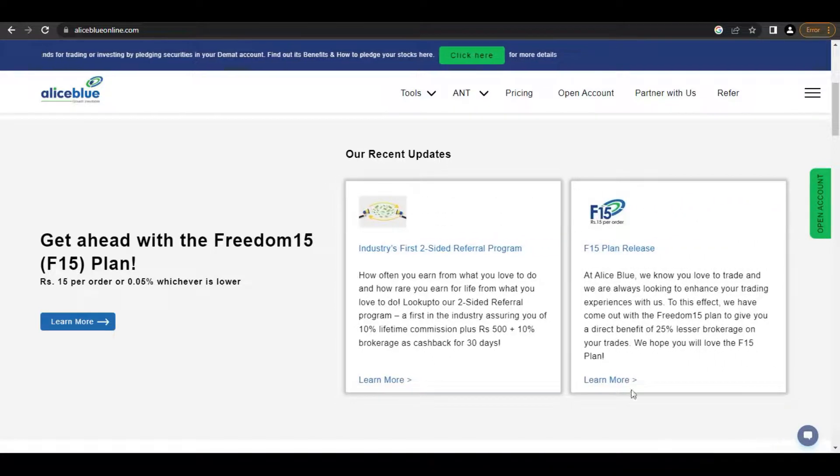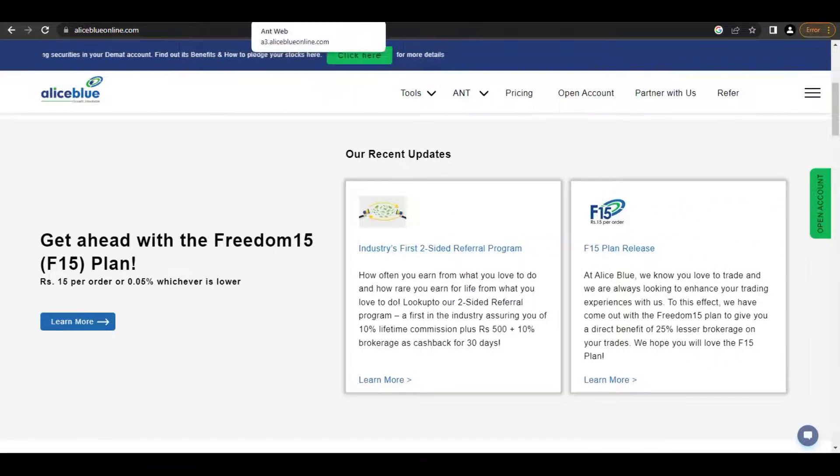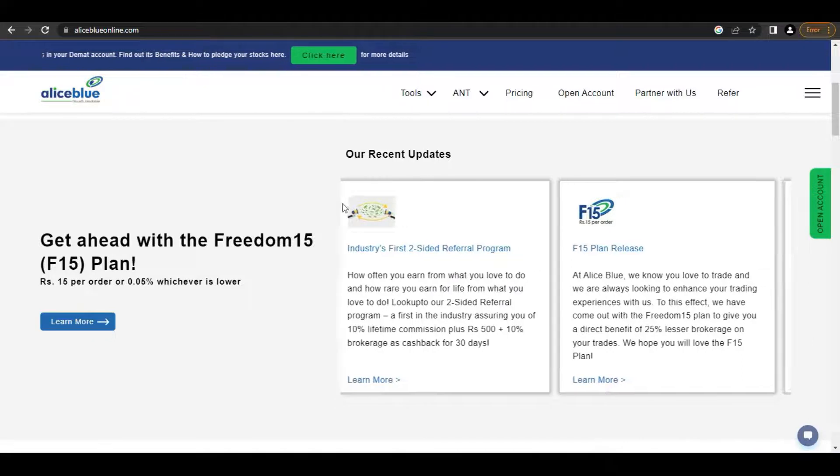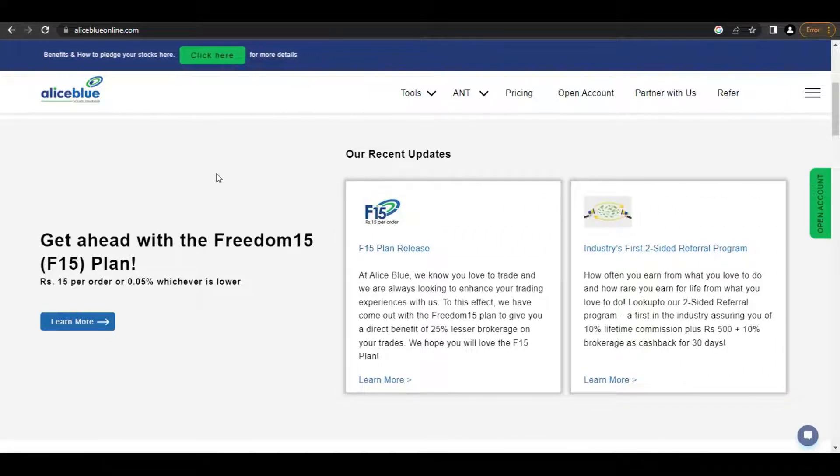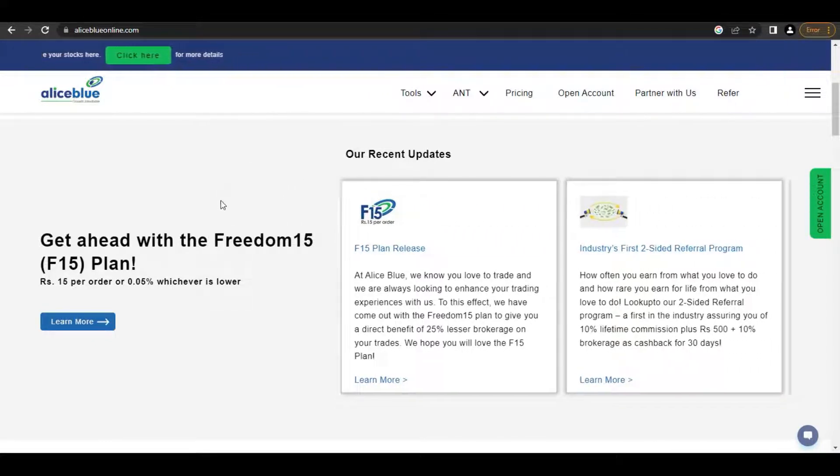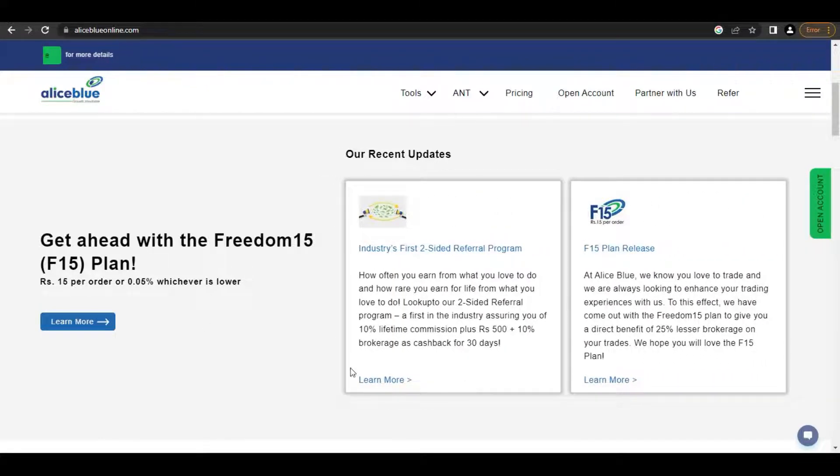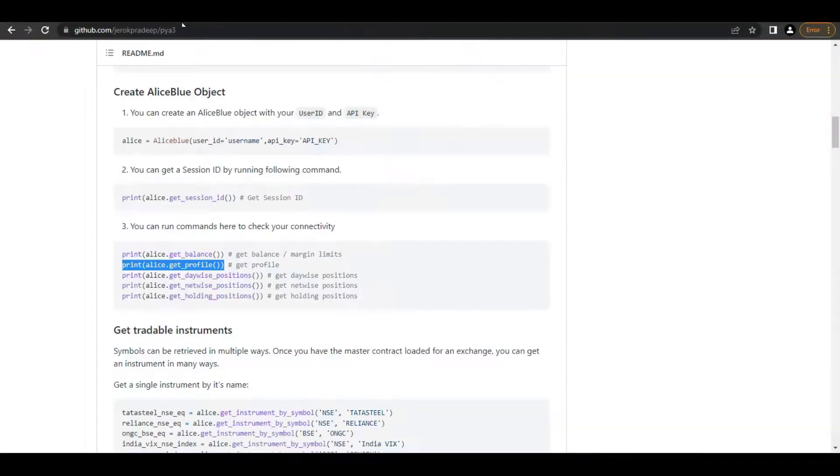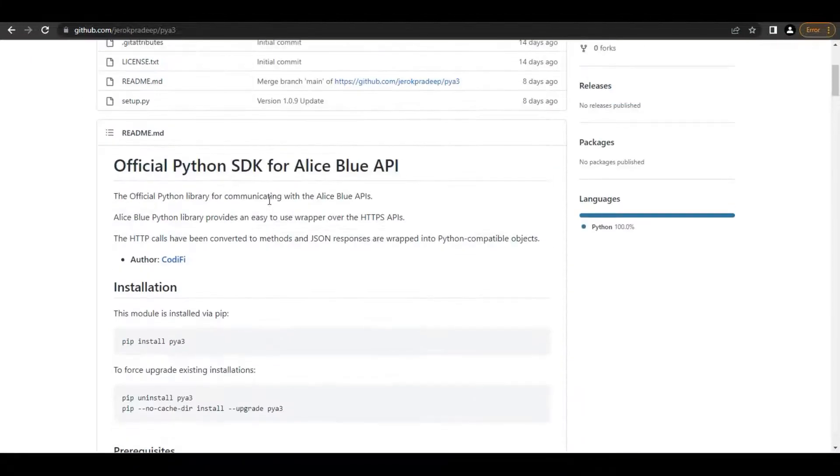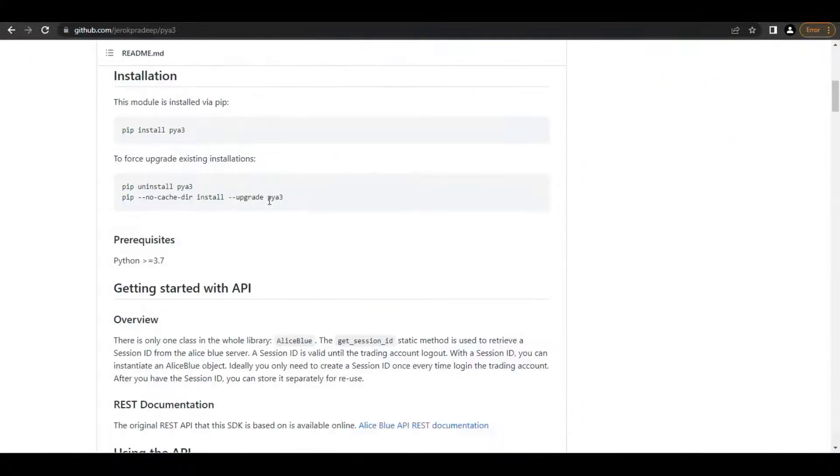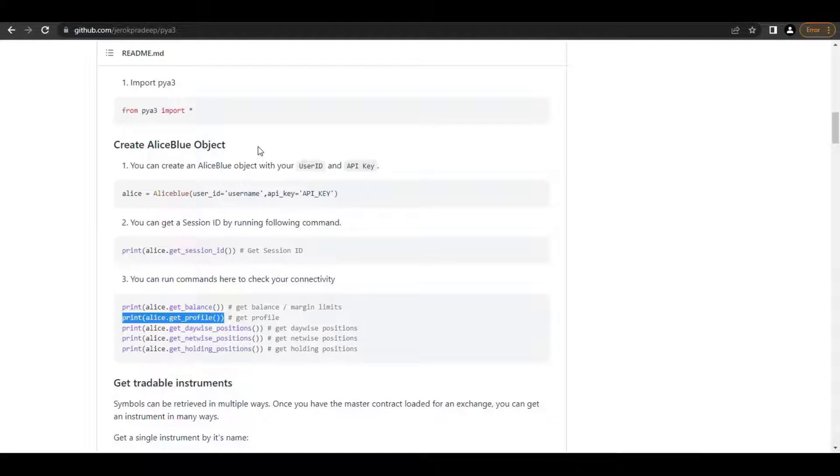Hi guys, welcome back for this new session. In this session, you will be learning how to create a Python API in LSBU. Here in GitHub, we have been provided our files, packages, along with the required requirements for the client. Everything you can go through in this GitHub.